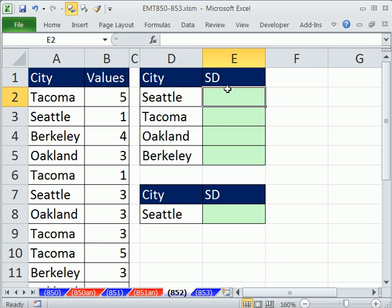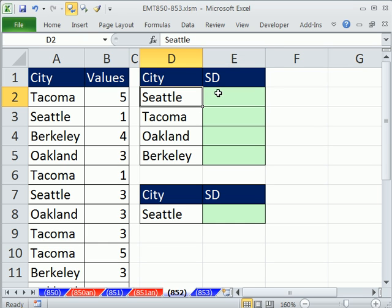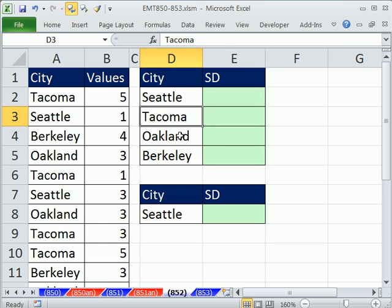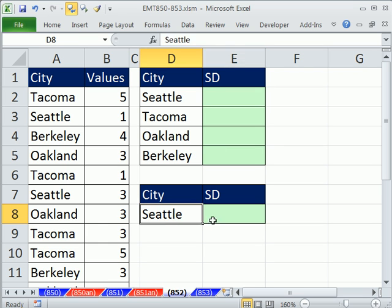In this video we want to calculate standard deviation given a certain criteria, so I need standard deviation for Seattle. I want to compare and contrast two methods. If you have a bunch of categories with different criteria for calculating your standard deviation, you're going to have to do an array formula. But if you just have one criteria, there's a great way to do it with database functions.